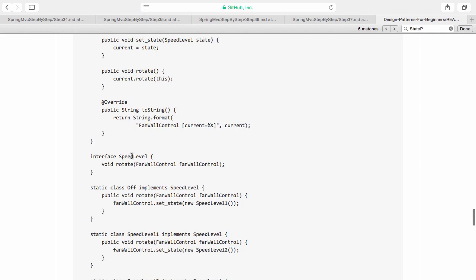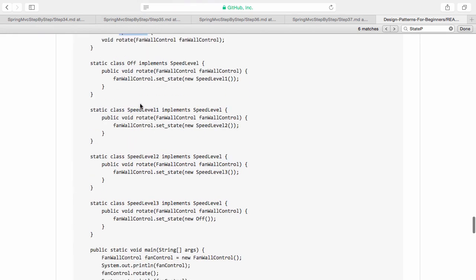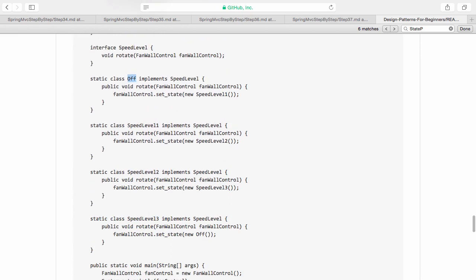Speed level is an interface which has four different implementations. Off, speed level 1, 2 and 3. And if the fan is off and I click a rotate, what happens? The new state changes to speed level 1.